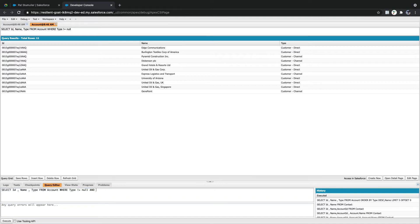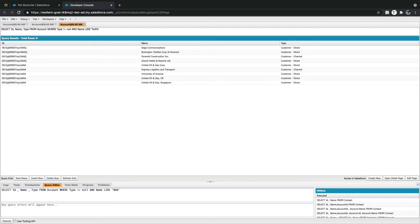I can also use the AND operator, and then use the LIKE operator. For example, Name LIKE '%a%' means the name should contain the character 'a' anywhere — before, after, or any combination. When I say Name LIKE 'b%', the query returns only names that start with 'b' followed by any characters.